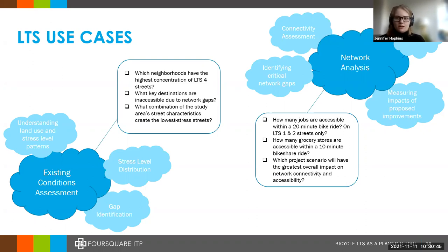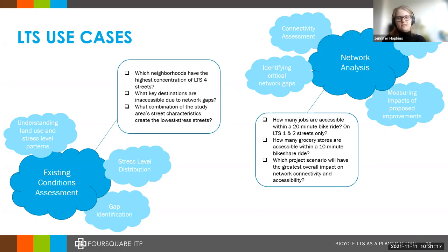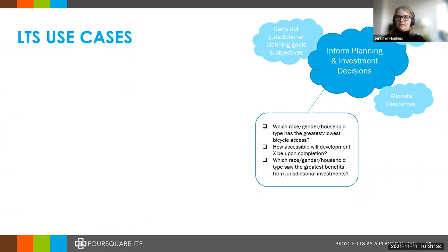You can look at things beyond jobs — access to grocery stores, access to schools. Another great thing you can do is pull in bike share: model how many destinations a person in any given census block can reach by walking to a bike share station — on roadways with sidewalks — then riding on low stress roads. How far can they get in 20 minutes or 30 minutes? And of course you can do sub-analyses looking at different sociodemographic and economic demographic questions.